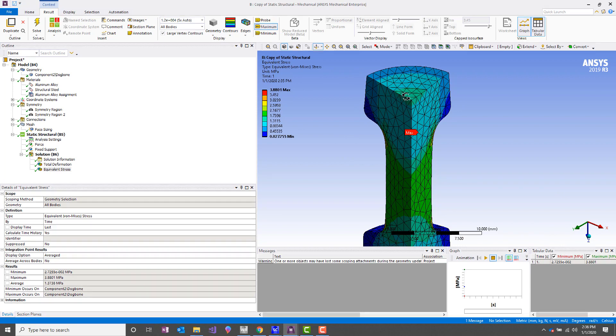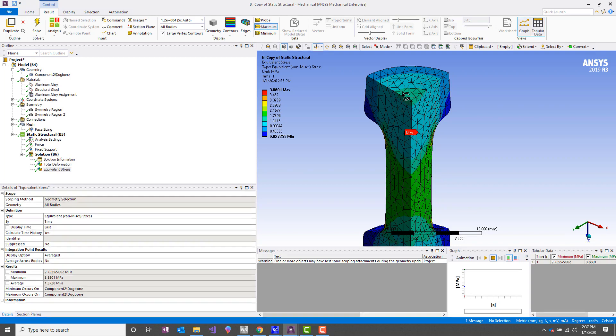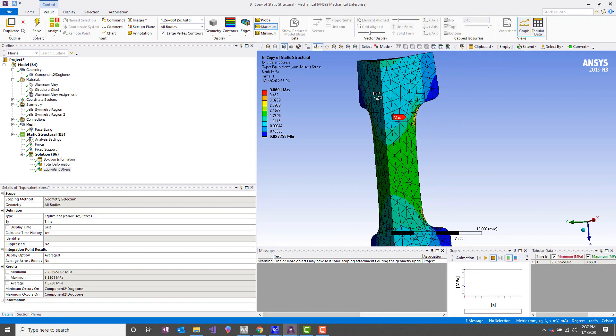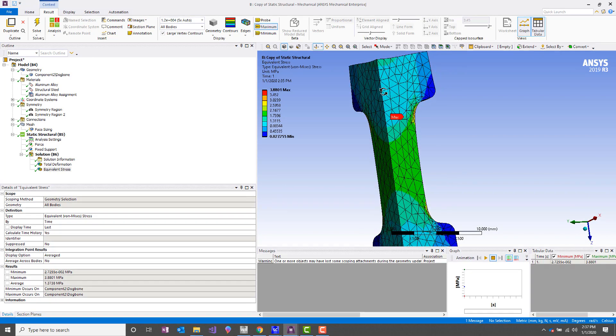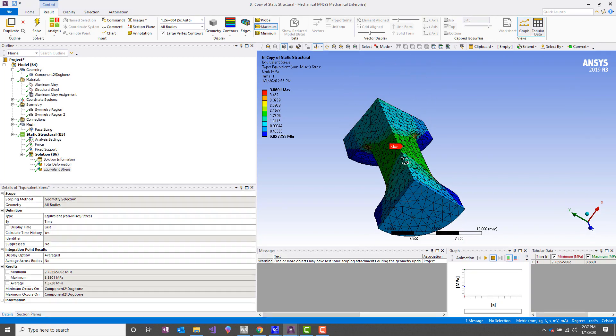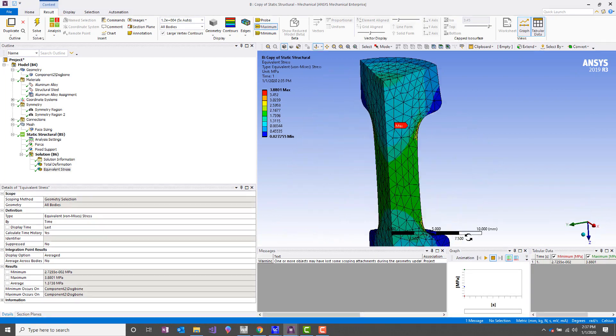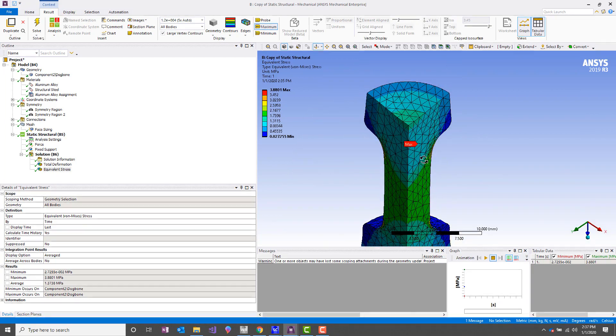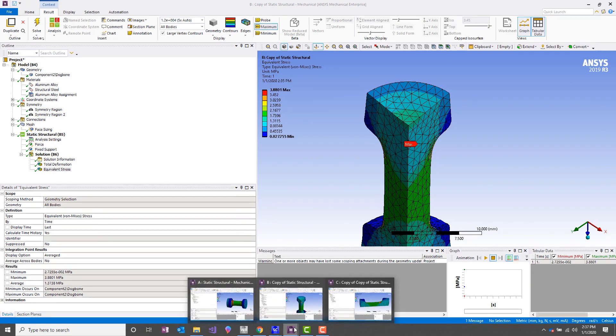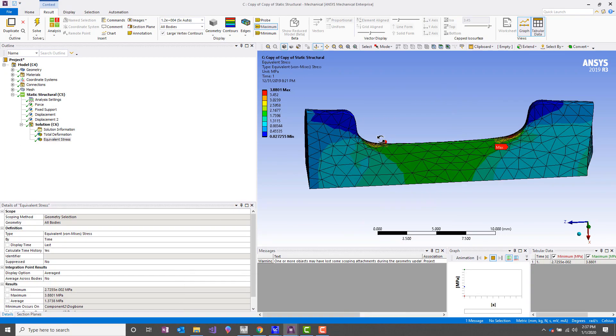So since we have 3D elements, each one of these nodes has three degrees of freedom—X translation, Y translation, and Z translation. Those are the only constraints that we can apply here. Of course, we can use remote displacements to constrain rotations, but we don't need to do that.